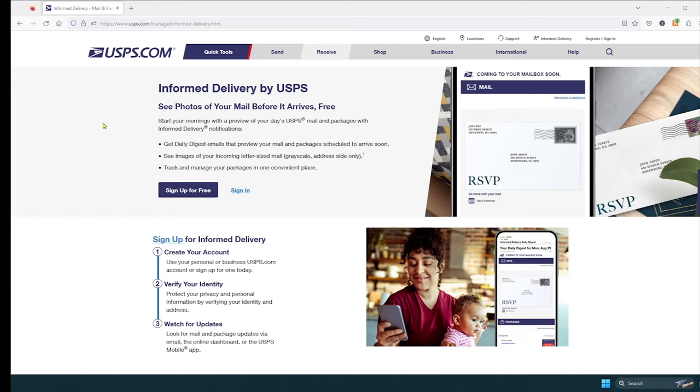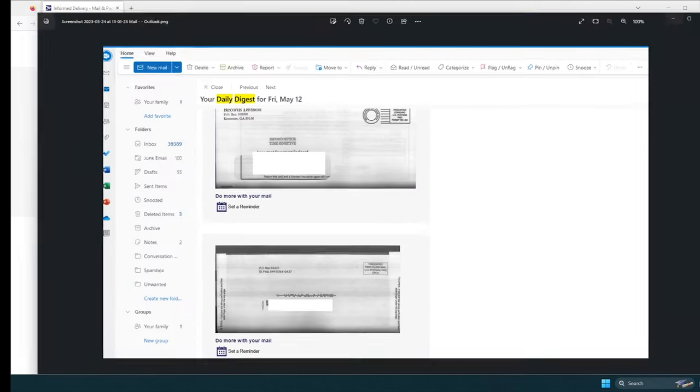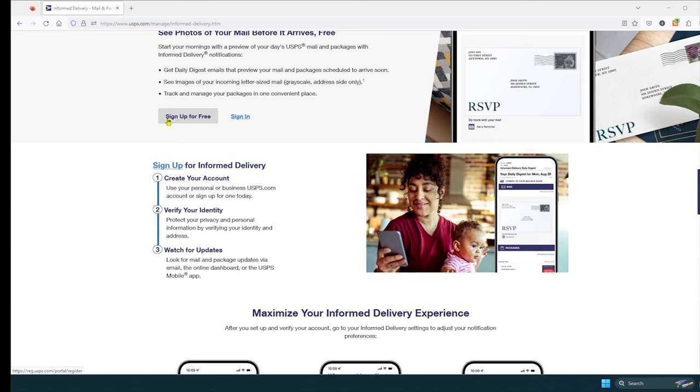So once you click on the link, you will see Informed Delivery by USPS. It says see photos of your mail before it arrives, and it's free. You can track and manage your packages in one convenient place, and you will see images of your incoming letter-sized mail, grayscale, address side only. That's going to be just like the picture I showed you.